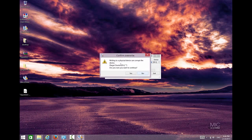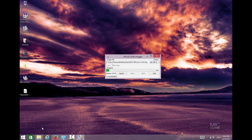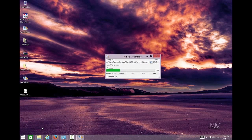Writing to physical device can corrupt the device. Are you sure? Yes. So wait until it's done. Approximately it takes about less than one minute, depending on your machine.